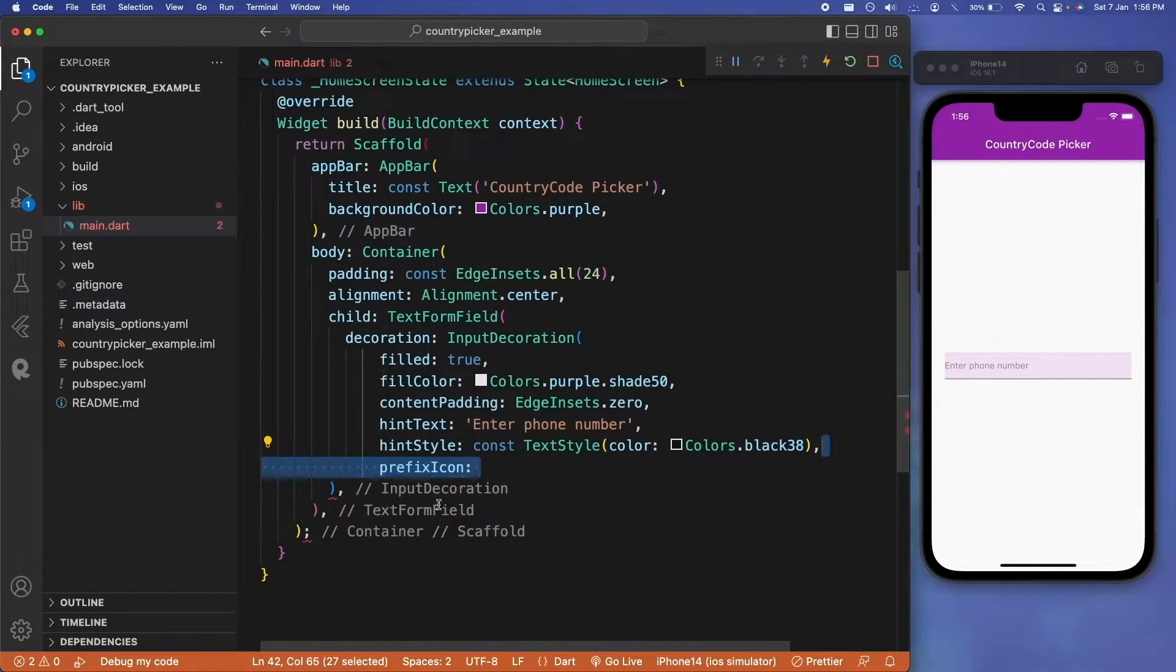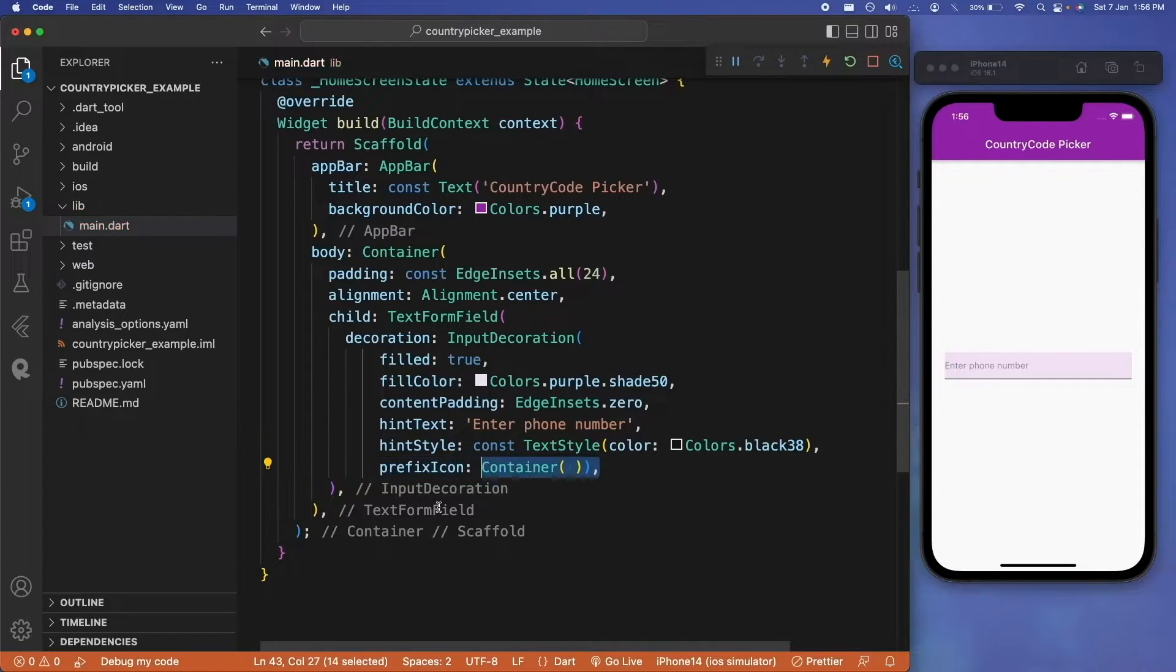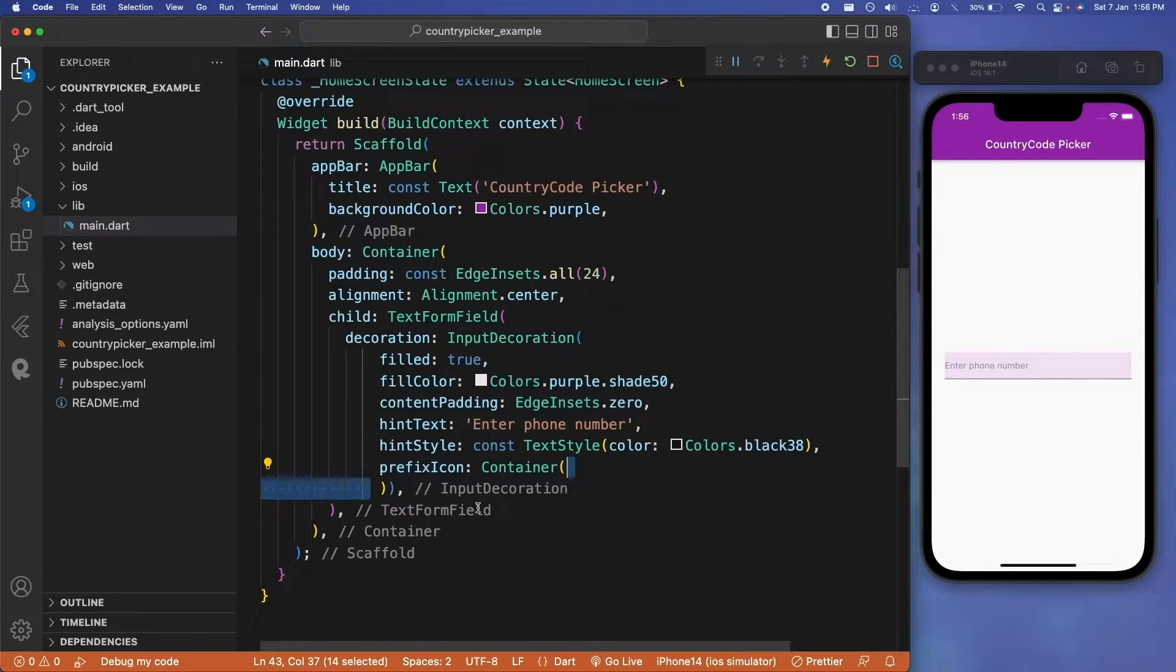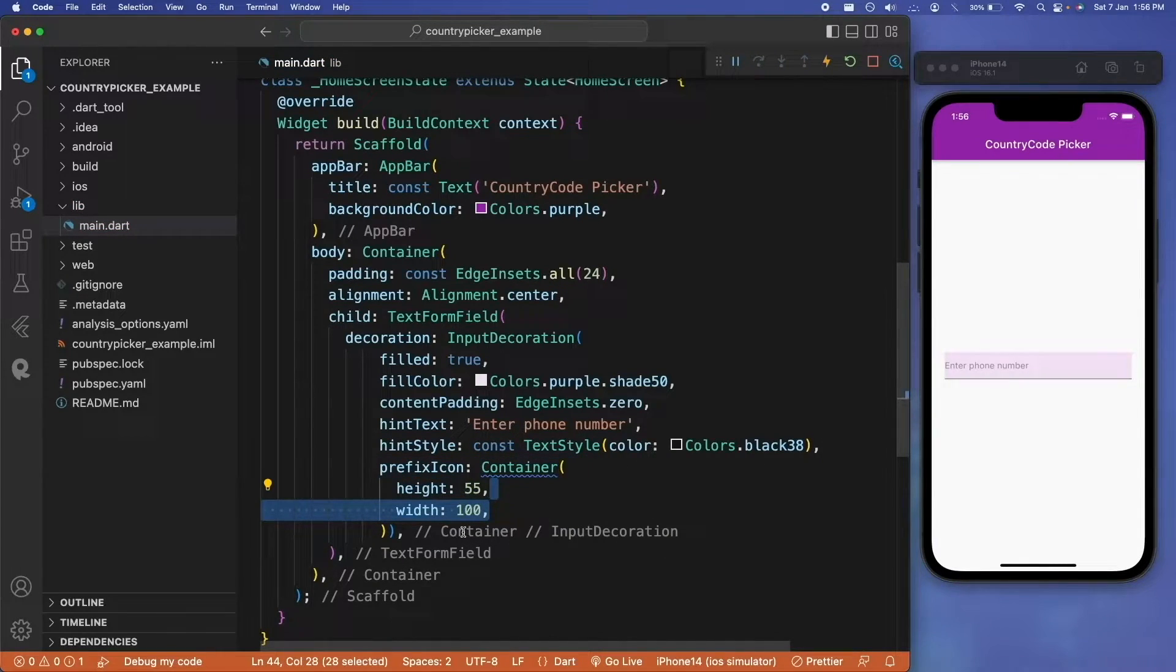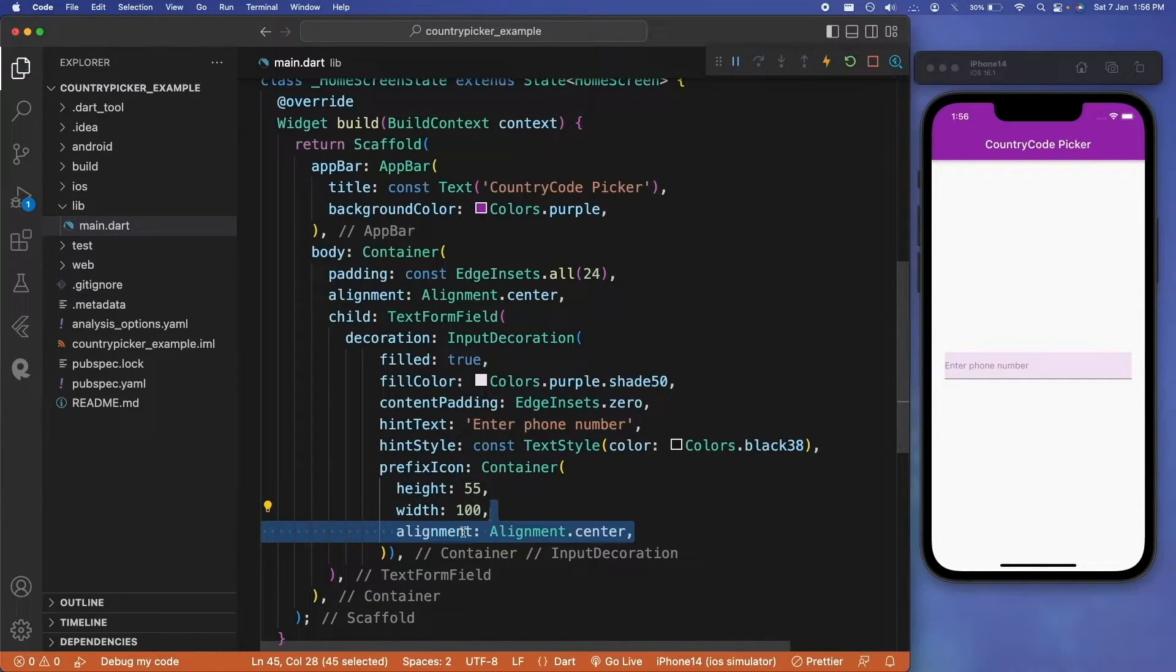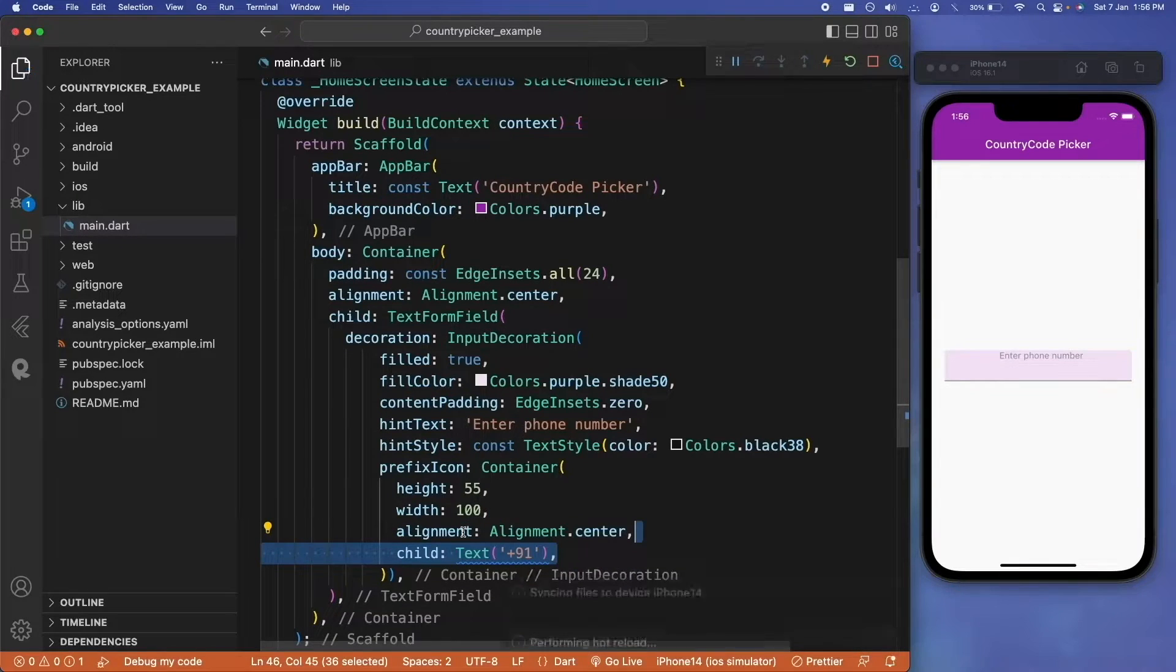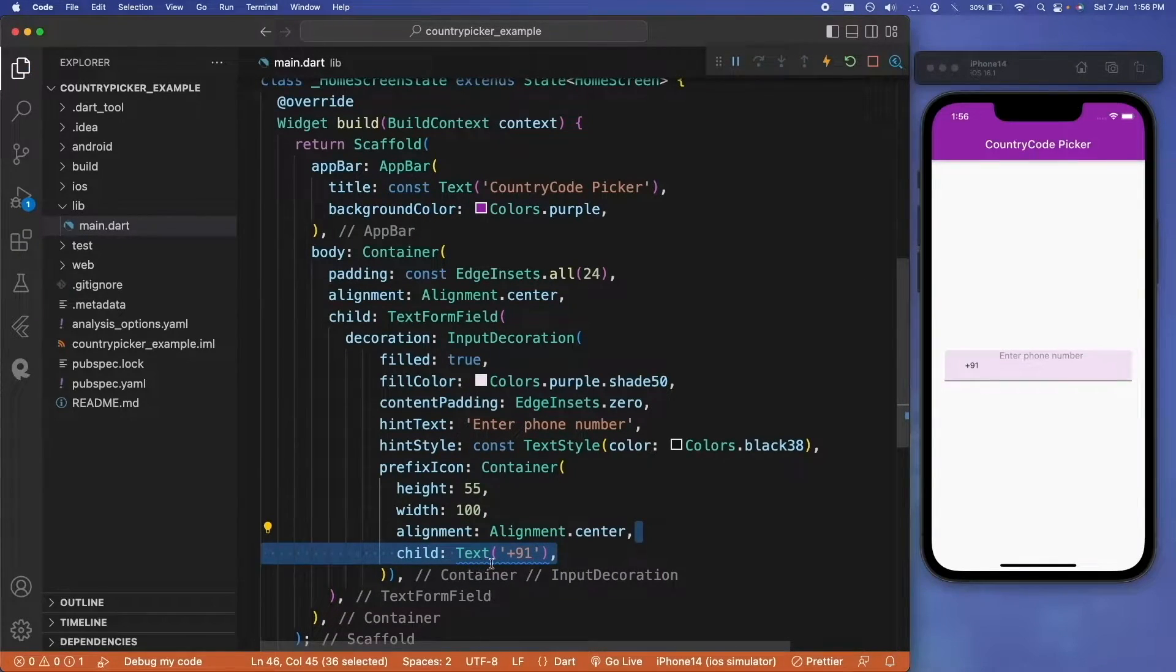For displaying the country code, we will use the prefix icon property of text form field. Let's create a container with a height 55 and width 100, the alignment would be center, and we can display the phone code as text inside the container.